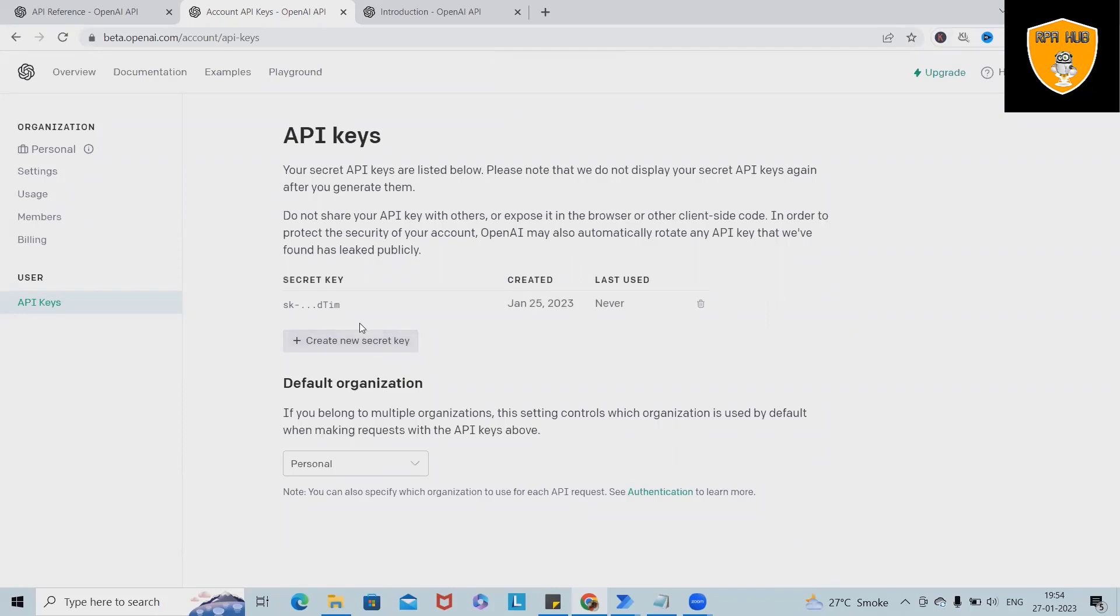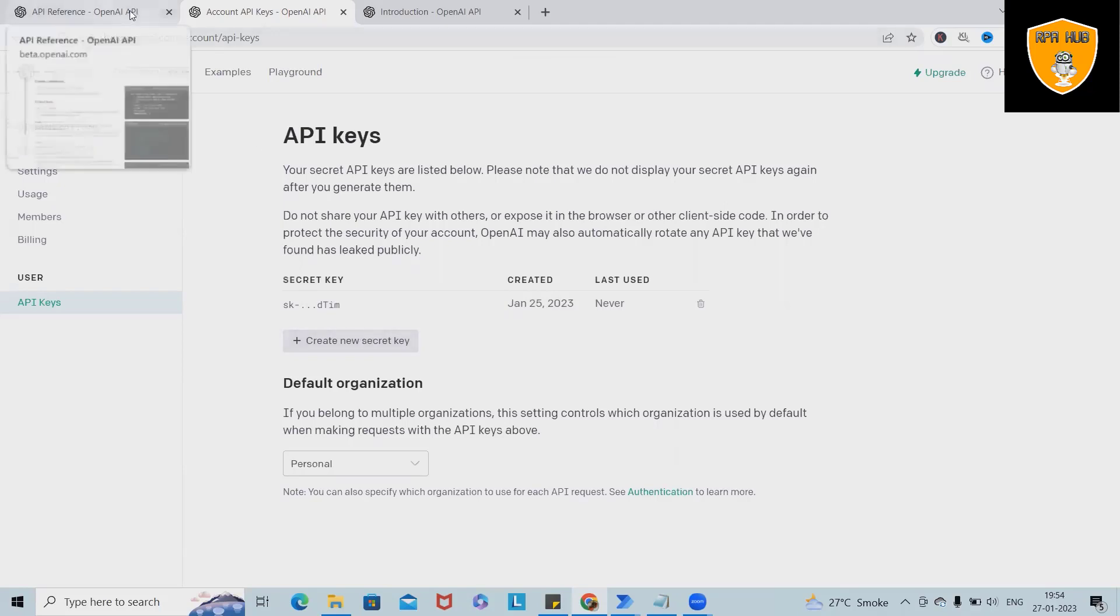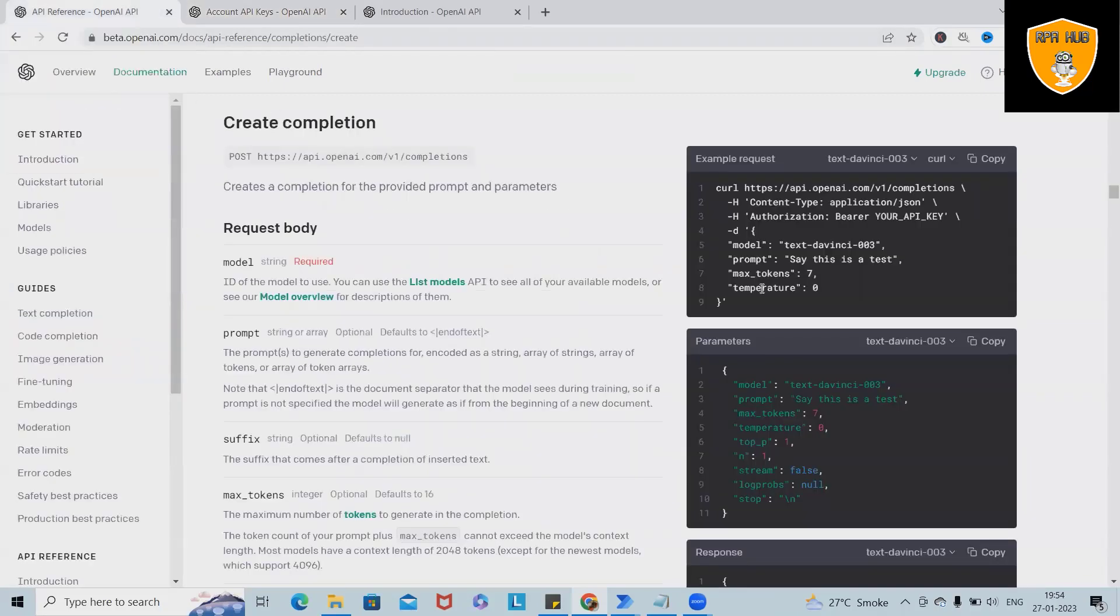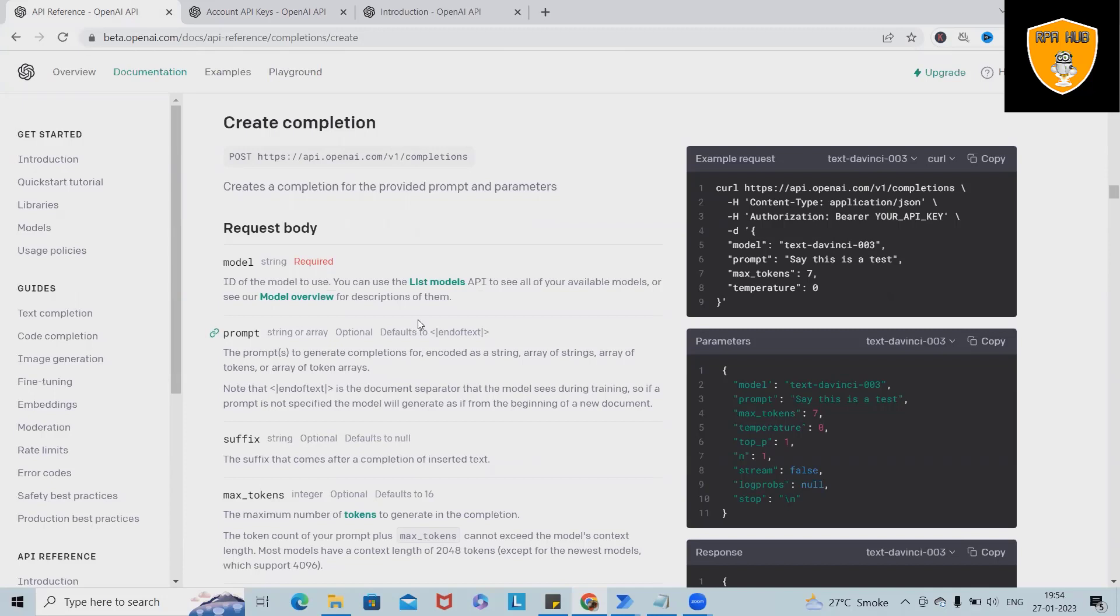If you have not created a secret key, it's always mandatory to create the secret key which we will use for integration of Power Automate. After that, when we want to use the code, simply we have to navigate to the completions create sections. As of now, my requirement is creating or sending a request.